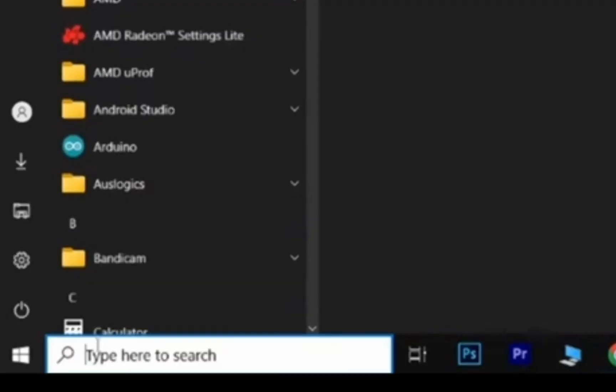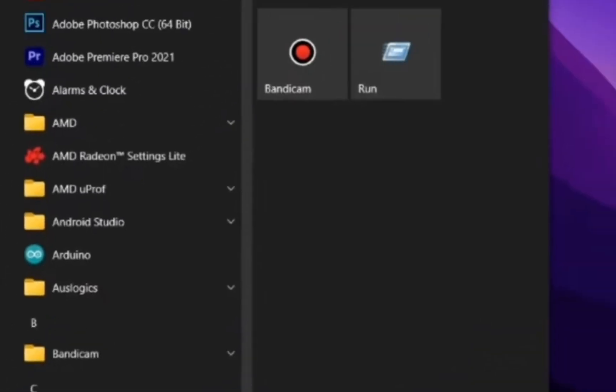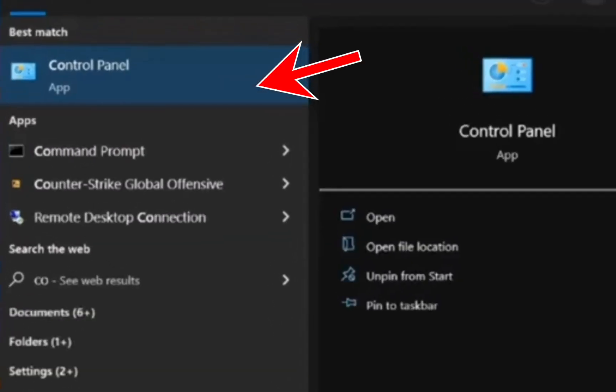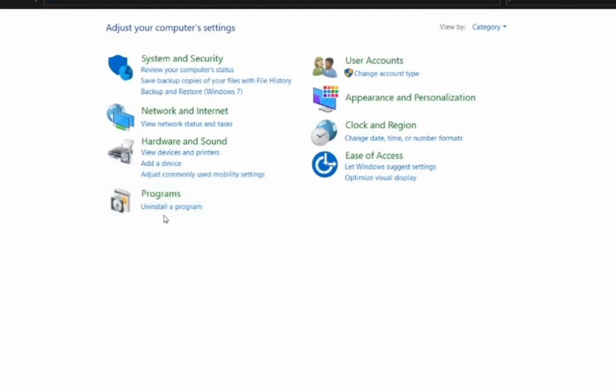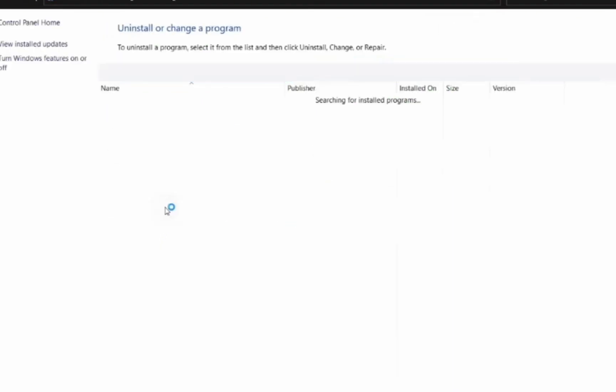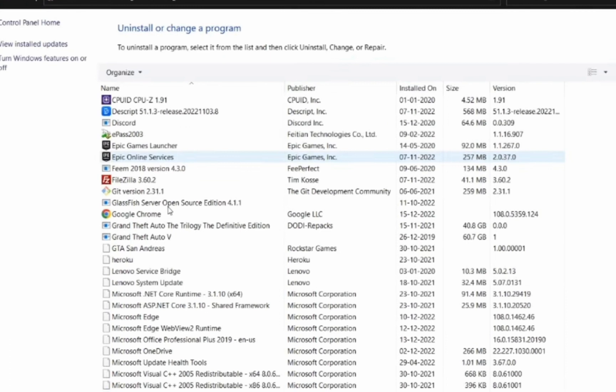The second method is in case you have Skype inside the Microsoft package. So we are going to do the same. We are going to look for Control Panel, open Uninstall Programs, and select Microsoft Office Professional Plus.